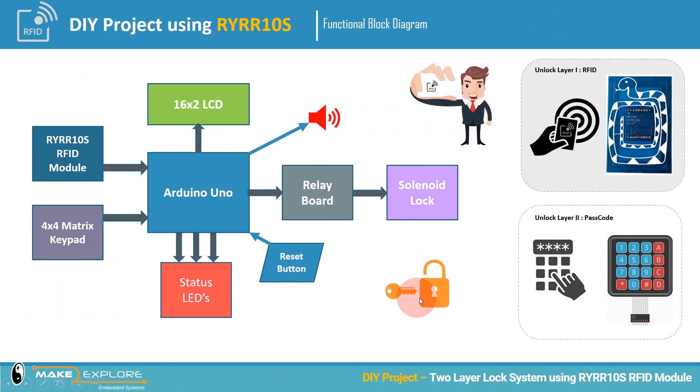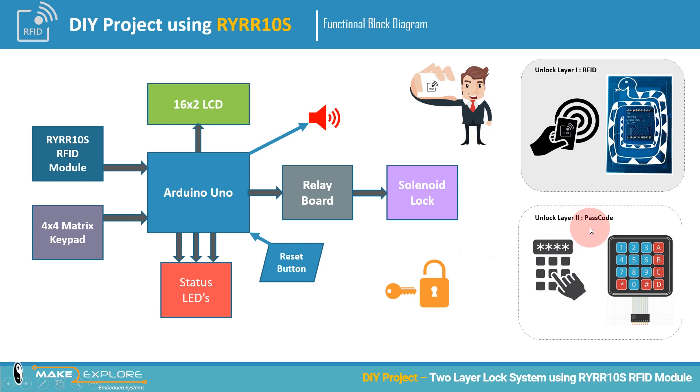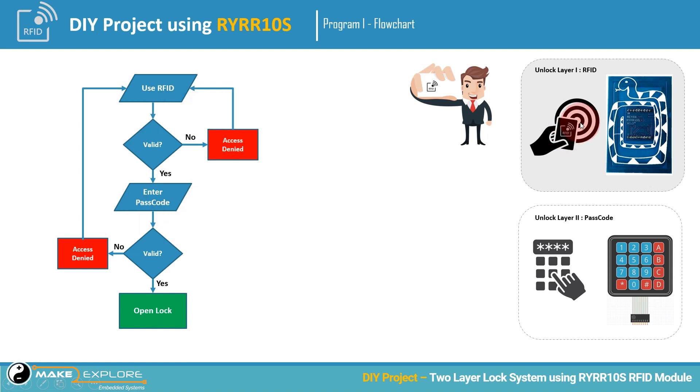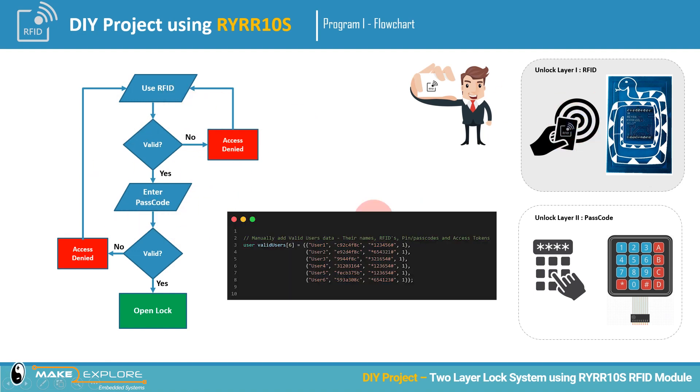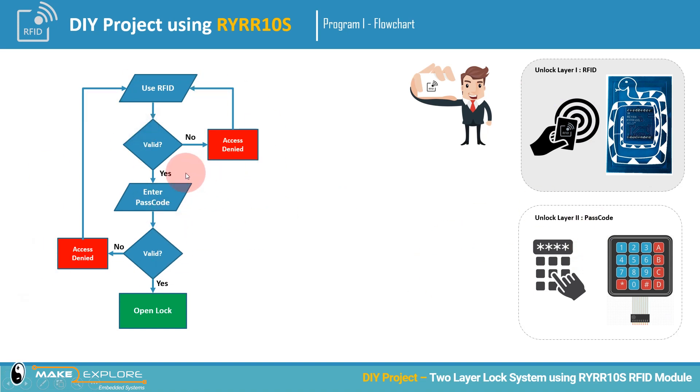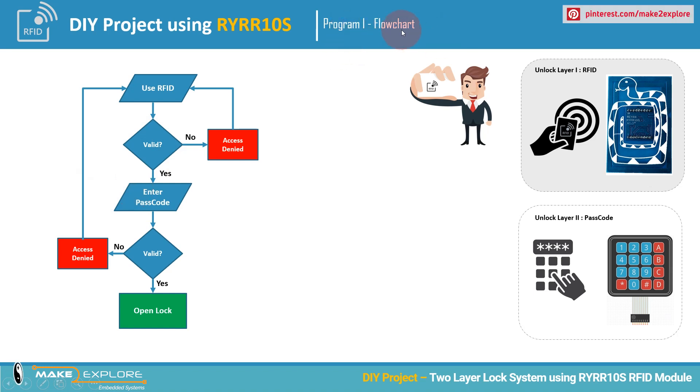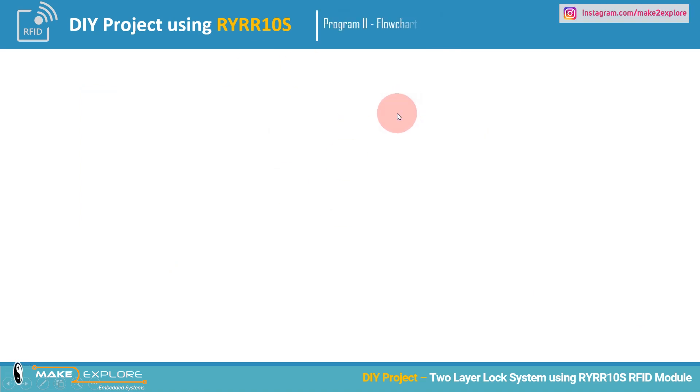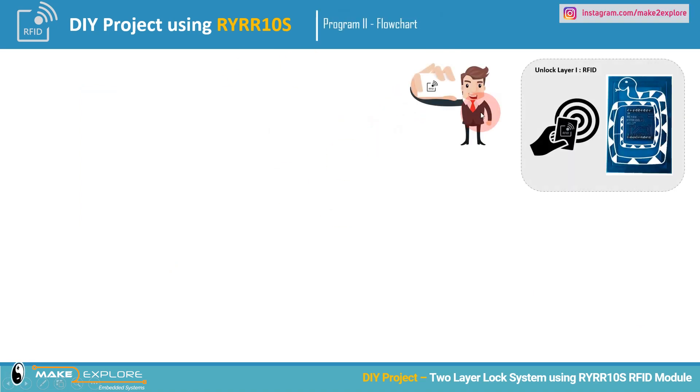Hello all. In the previous part, we have seen one straightforward approach to unlock this two-level locking system, in which all the valid RFIDs and their respective passcodes are saved into the program itself. They have been manually placed. We cannot change them after we deployed the solution, unless we program the system again with new code.